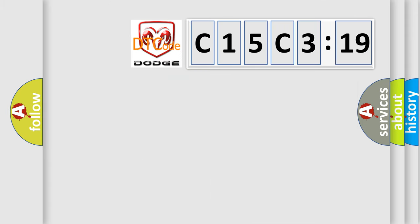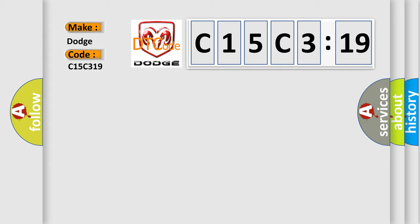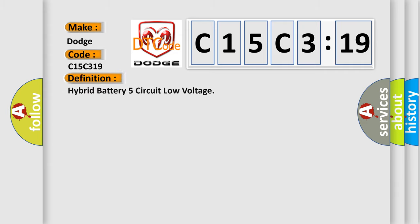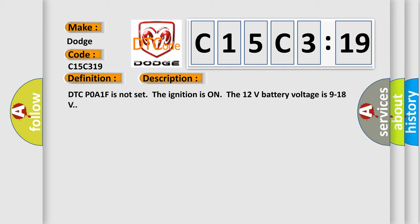So, what does the diagnostic trouble code C15C319 interpret specifically for Dodge car manufacturers? The basic definition is hybrid battery five circuit low voltage. And now this is a short description of this DTC code.